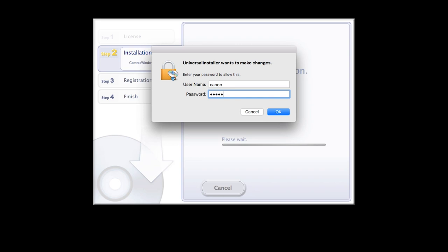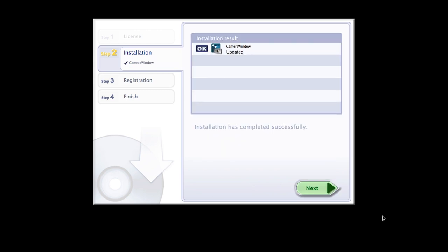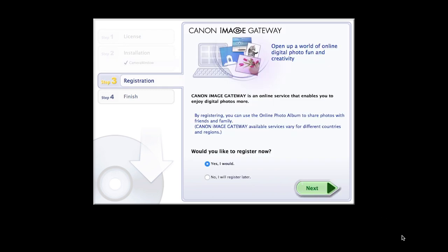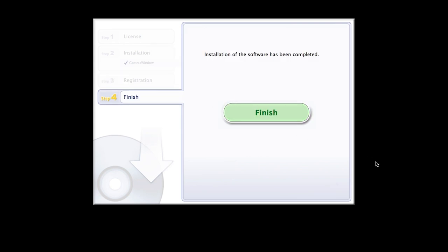Enter the user password for your Mac, then click OK. The software will now be installed. This may take a few minutes. When you see this screen, click Next. You'll be asked to register for Canon Image Gateway. Select No, I will register later, then click Next. Click OK. Click Finish to complete the installation process.